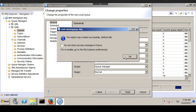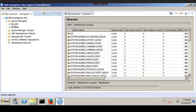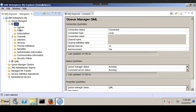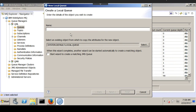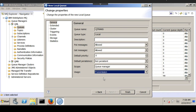The next task is to create a transmission queue in QML. Let's create a new local queue named QTrans, and at this point we have to change its type to transmission queue.